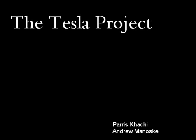Hi, my name is Andrew Minoski, and I am a senior at San Jose State University. Hi, I'm Paris Kachi, and I'm also a senior at San Jose State University.